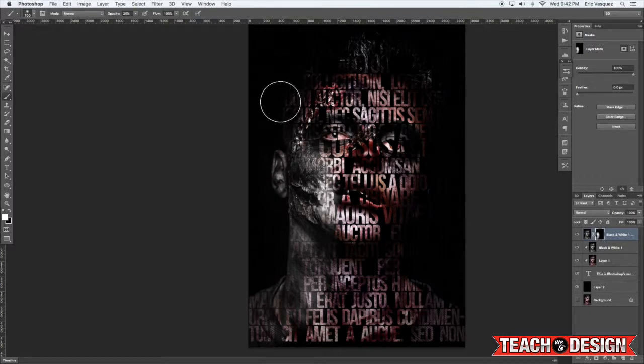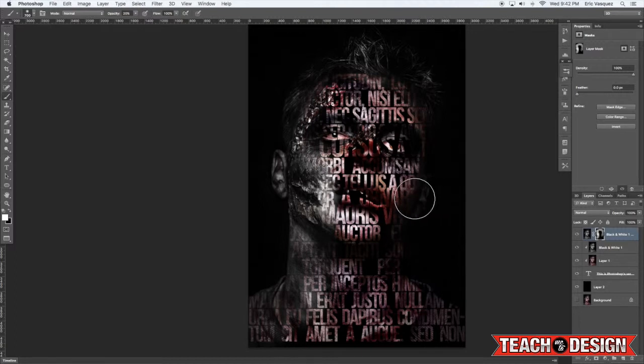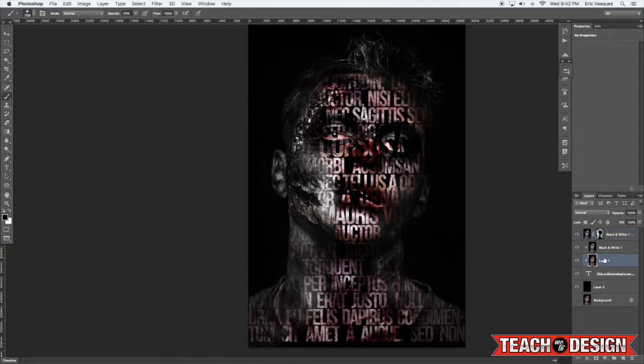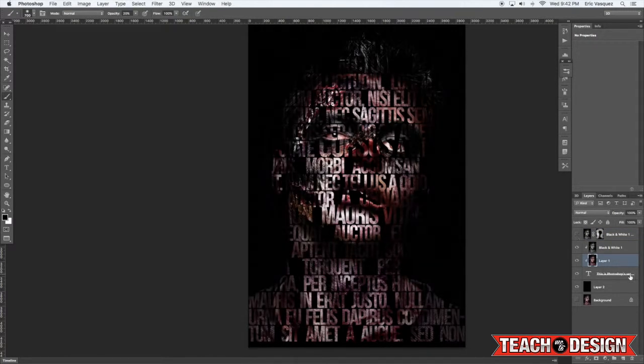This way you can kind of fade the type if you want. Maybe you only want it on a certain part of the image, and you can also modify your design like that. But that's just one other thing that you can do.